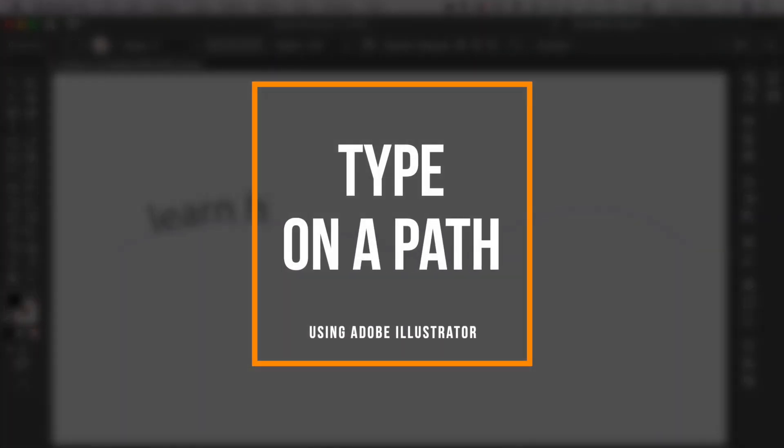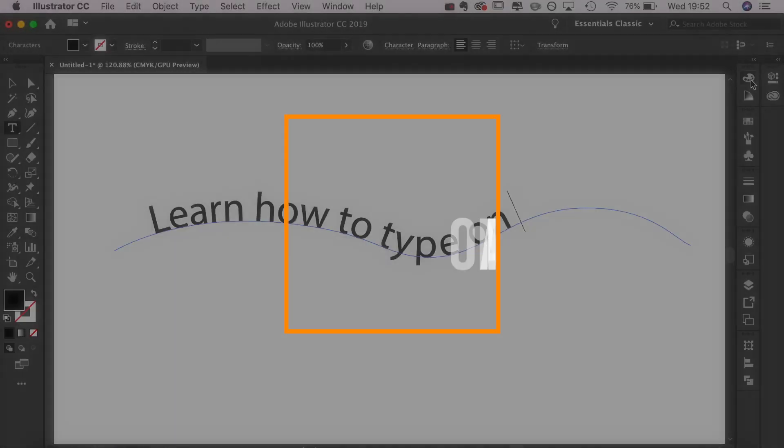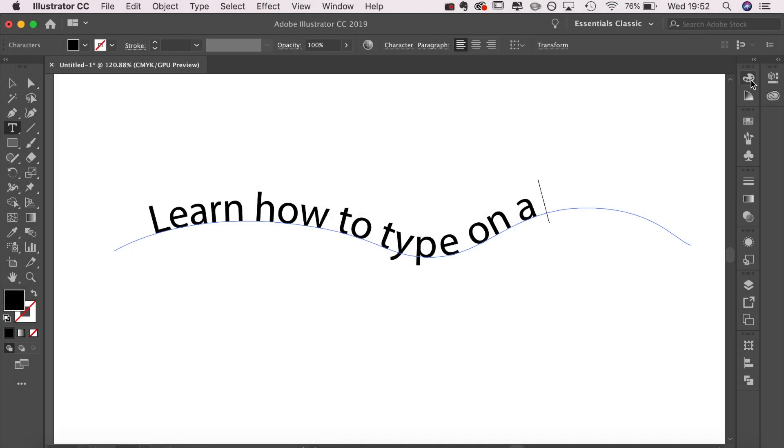Today I'm going to show you how to type perfectly on a path using Adobe Illustrator. If you enjoy this video, please give it a thumbs up and subscribe to my channel if you aren't already. Let's get straight into it.